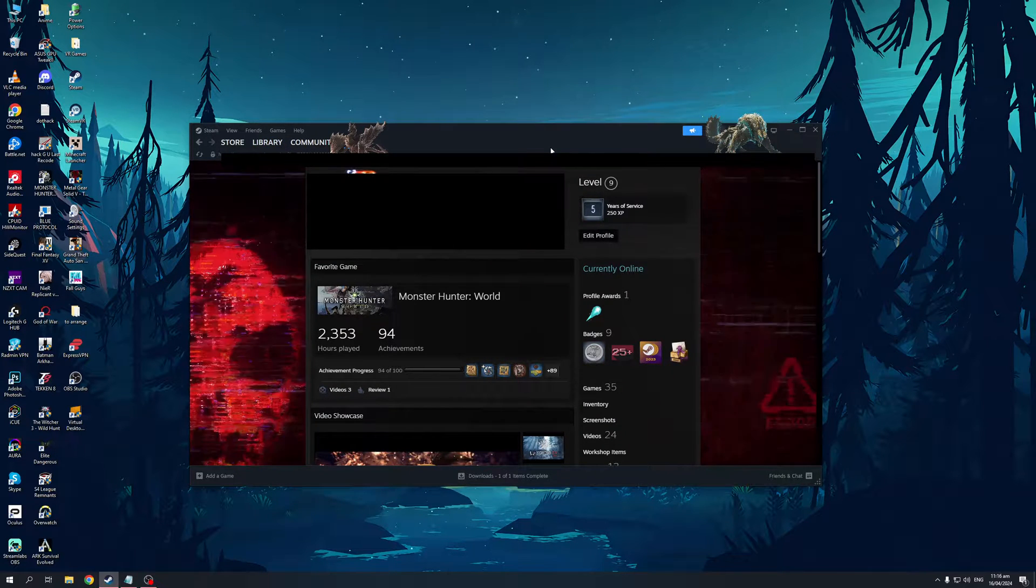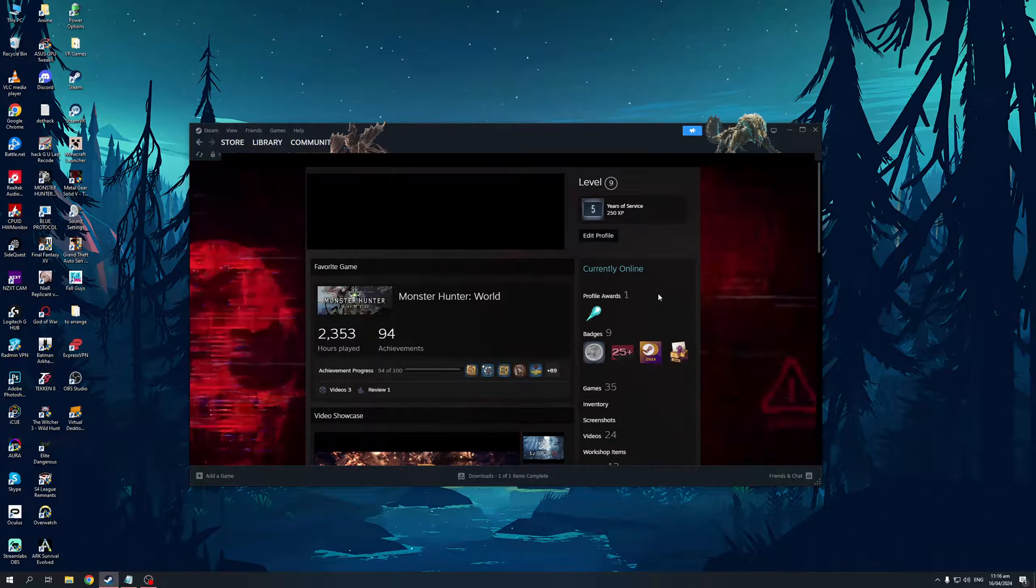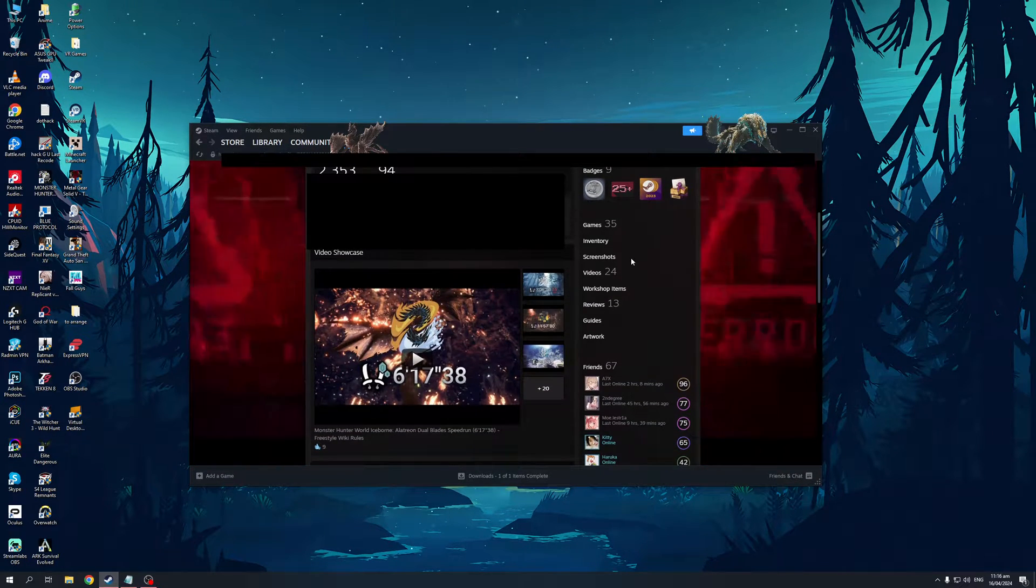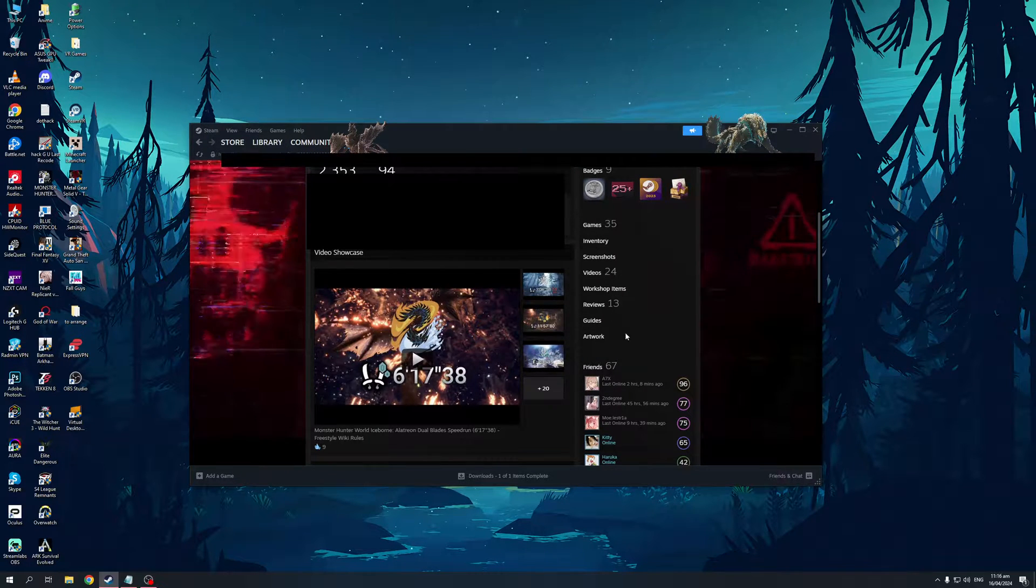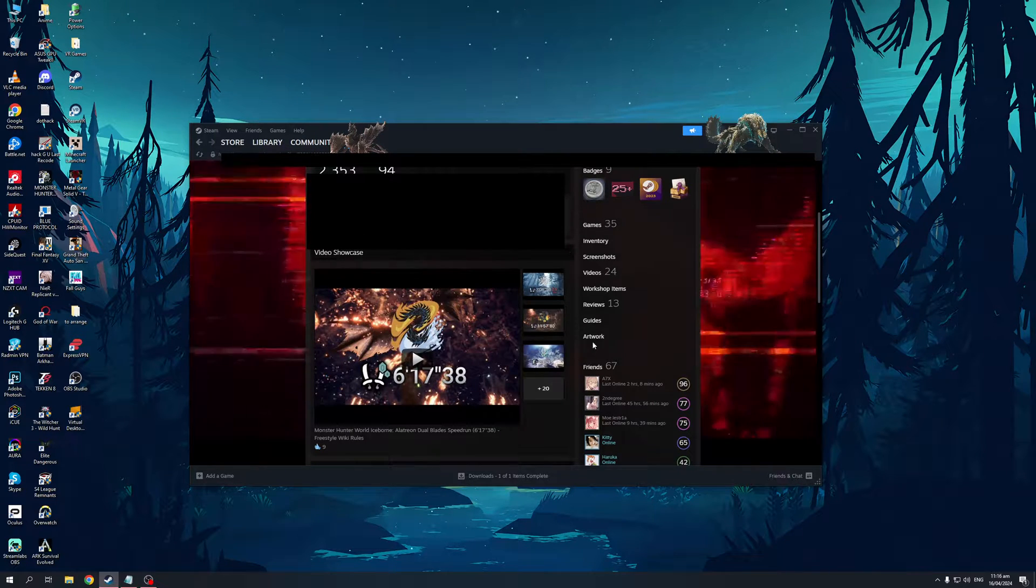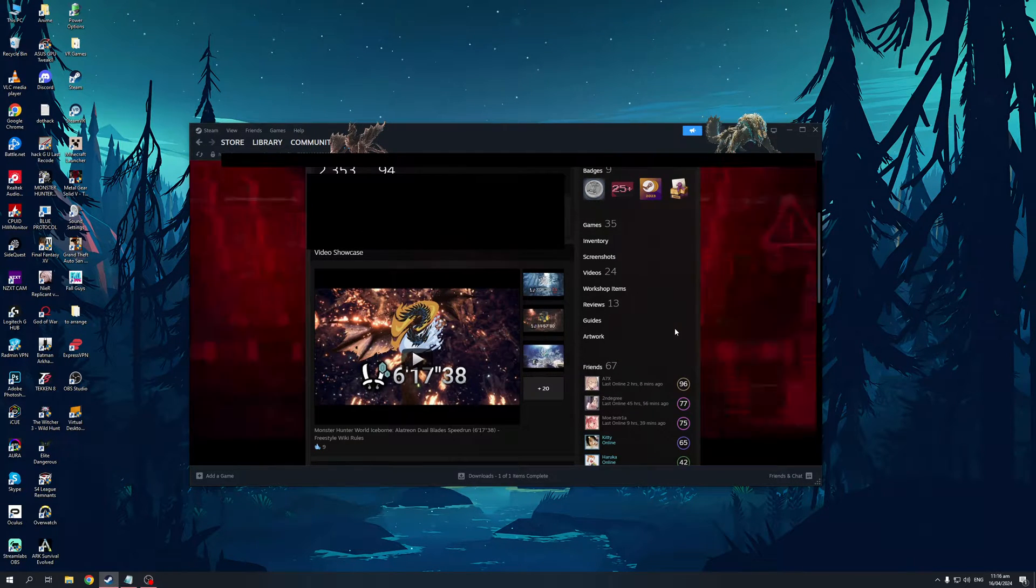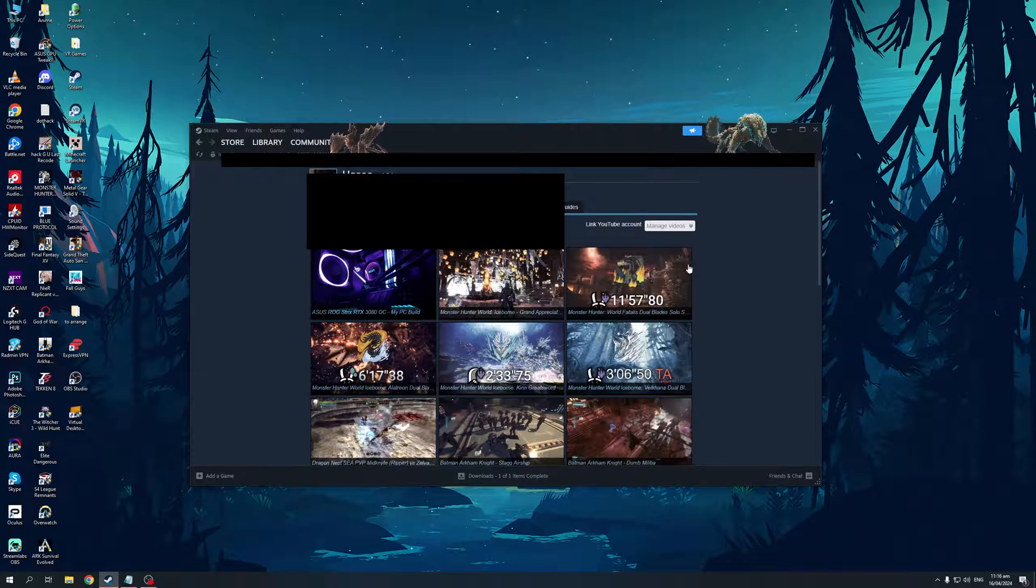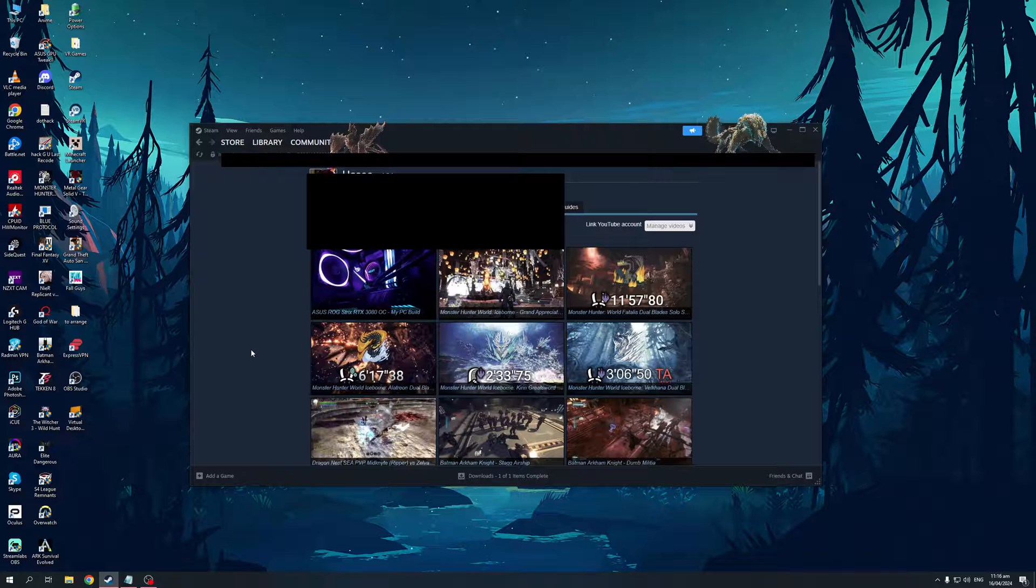So once you guys are here, you'll notice that on the right hand side or the right panel of the screen, you'll see that there's games, screenshots, videos, workshop items, reviews, and so on. So here's an example. I actually have my videos showcased here on my Steam profile. And the way it works is when you hit videos, you'll see that there's a button that says link YouTube account.